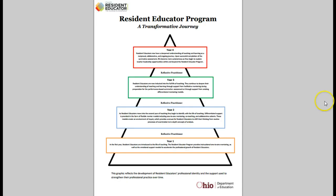Let's take a look at how years 1 through 4 build on one another and differ. First, year 1 — the base of our triangle.